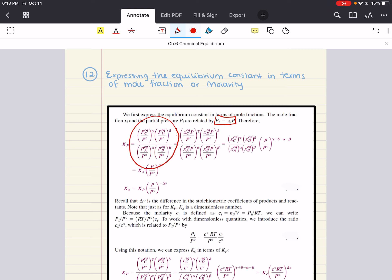Previously, we've seen KP equal to partial pressures of products to their coefficients over reactants to their coefficients. What we're going to do now is replace this partial pressure term with mole fraction. What's going to happen is we can simplify this expression to mole fractions to their appropriate coefficients, and then have the pressure — partial pressure over total standard pressure — to the exponent of product coefficients added together minus reactant coefficients.